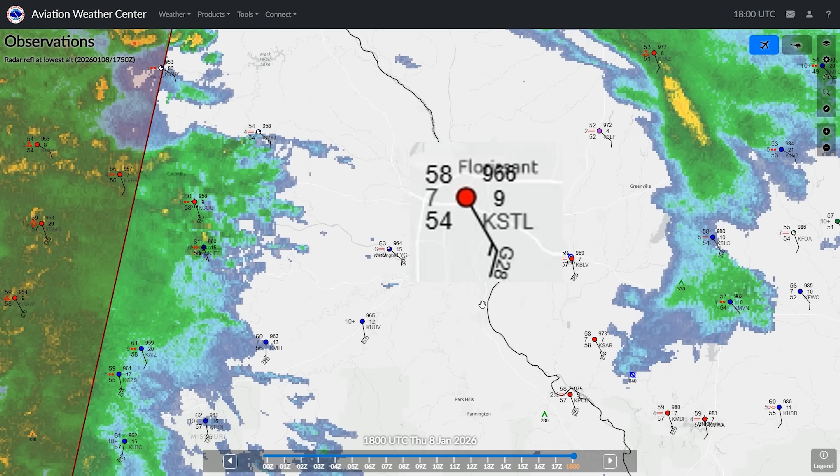Below that is the visibility — 7 statute miles. Then the dew point of 54 degrees is shown. The temperature dew point spread is only 4 degrees Fahrenheit, indicating high relative humidity. On the top right is the number 966. This is the altimeter setting. What they do to save room is delete the first digit, which is either a 2 or a 3, since you can infer it from context. This means the altimeter setting is 29.96, since 39.96 would be absurd.